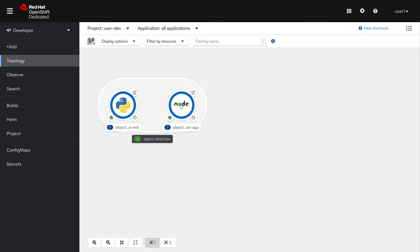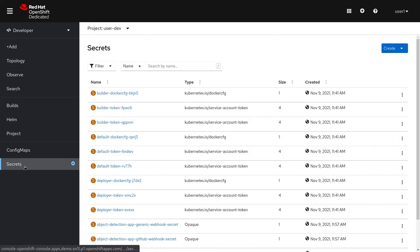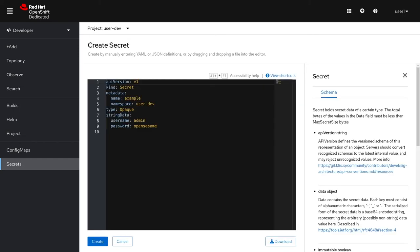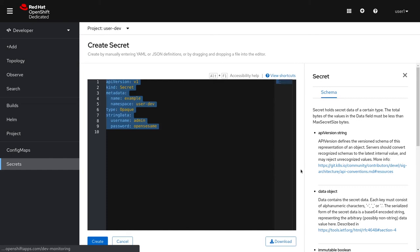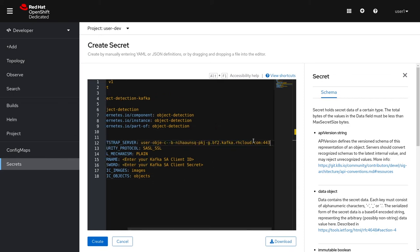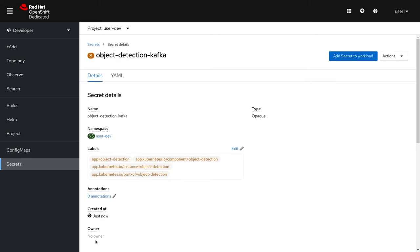Back to the OpenShift developer console, where we're going to create a secret so that our front-end application and our new Kafka consumer can connect to our Kafka instance. Make sure you're in developer mode and in the correct project, then go to Secrets and create your new secret from YAML. Paste in the secret as guided from the instructions. Now use your correct information to connect to your Kafka instance. Once your secret is created, let's add this secret to your front-end application.